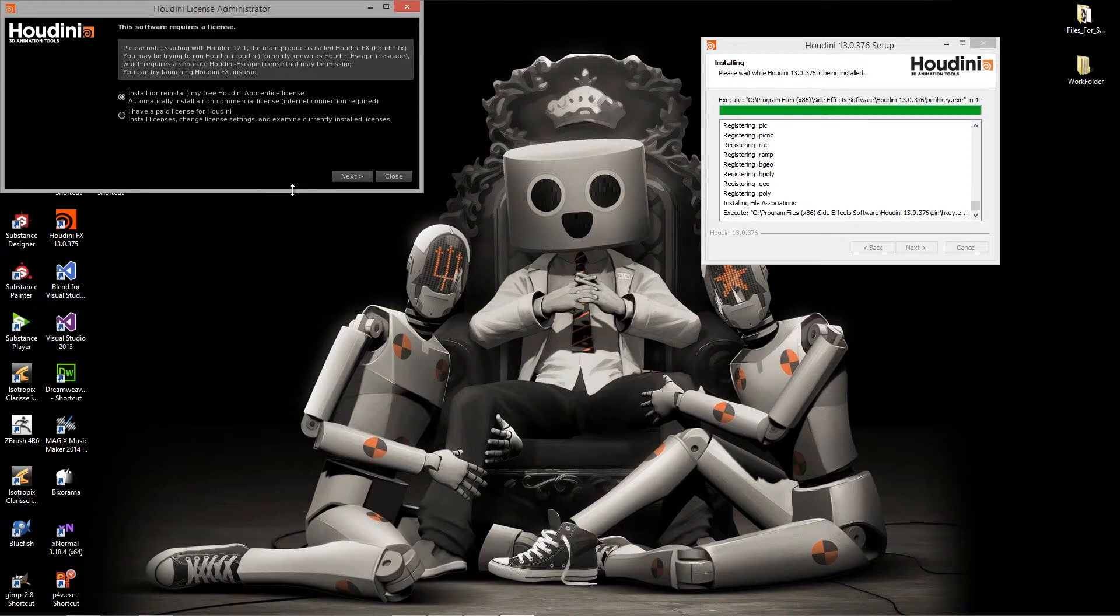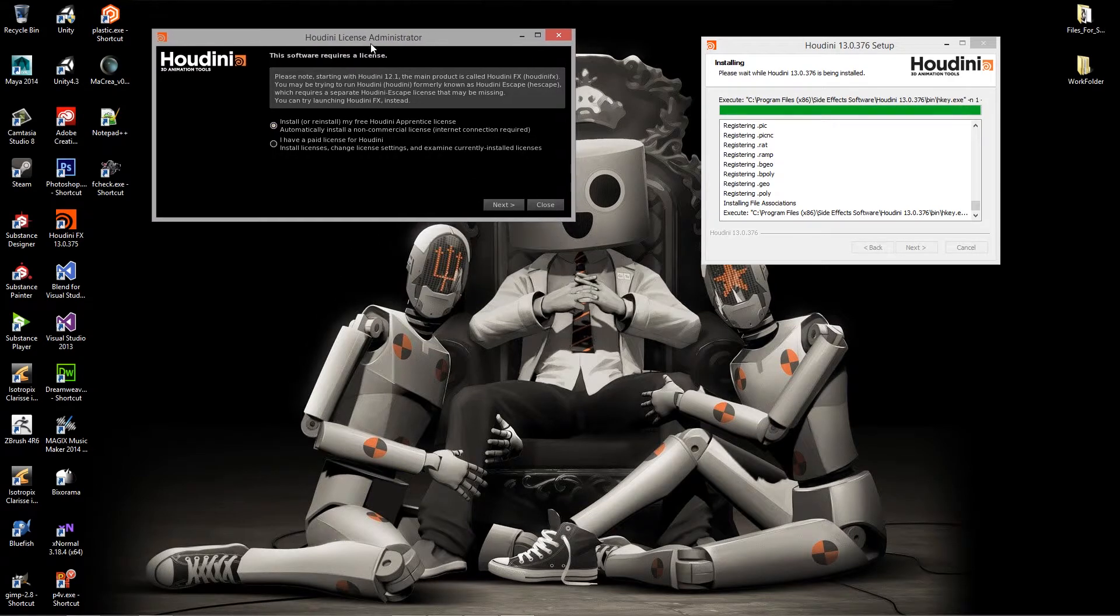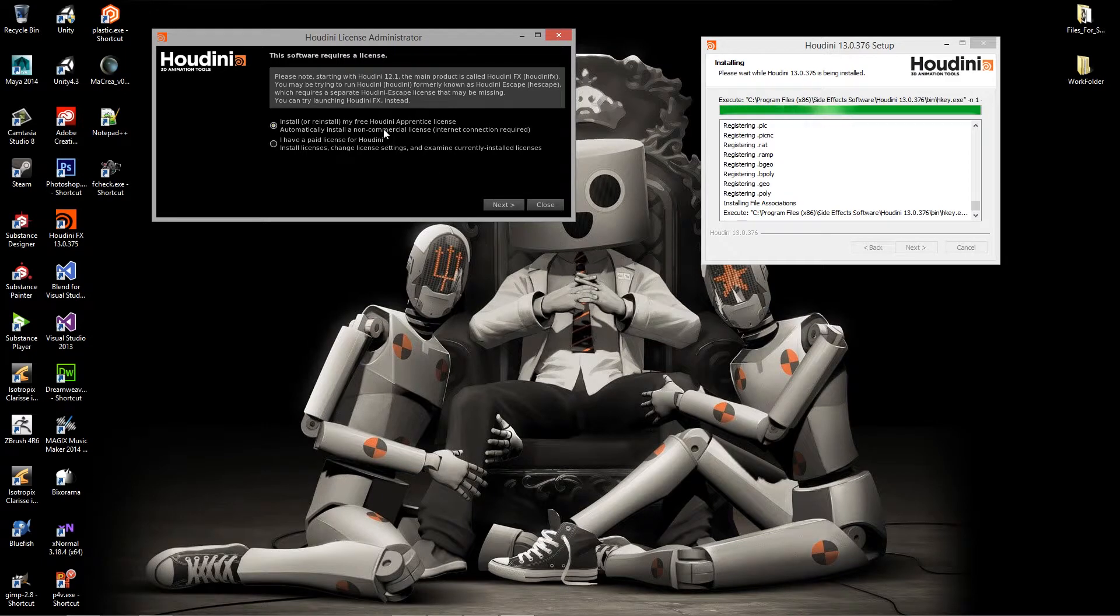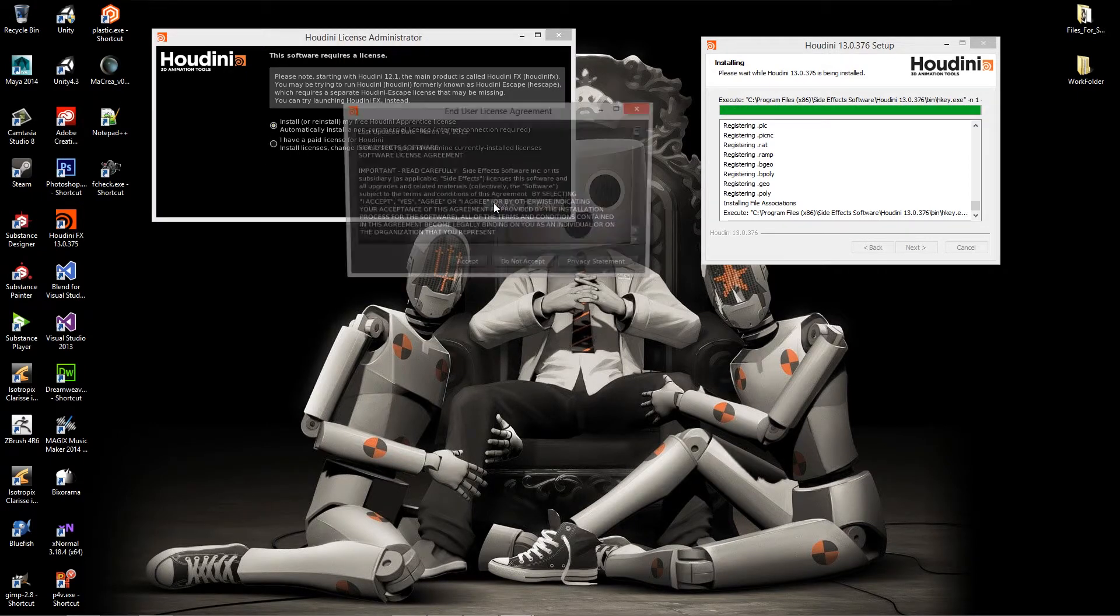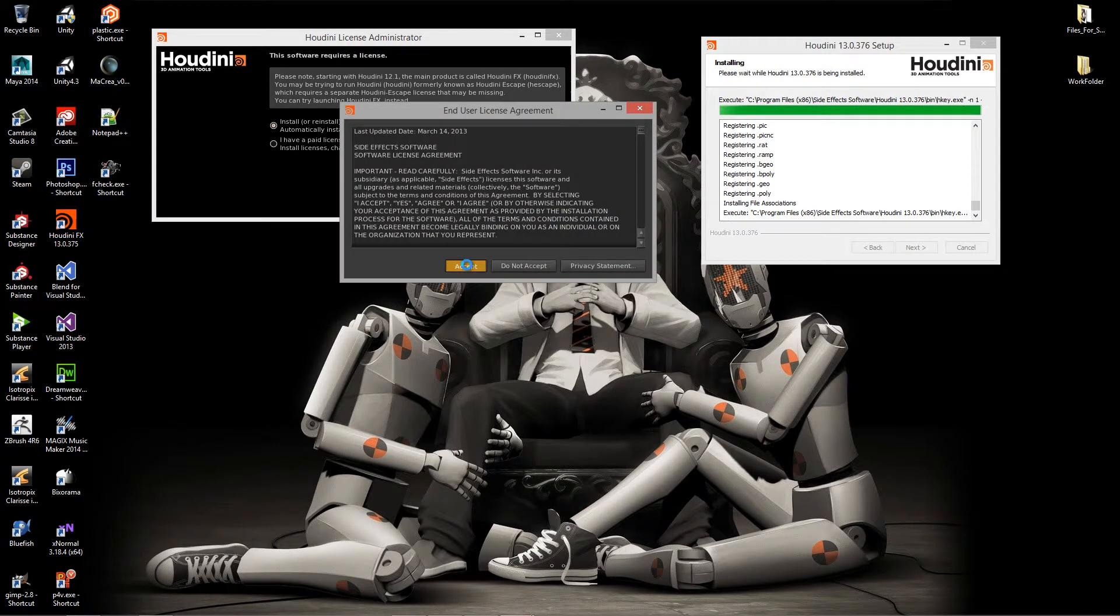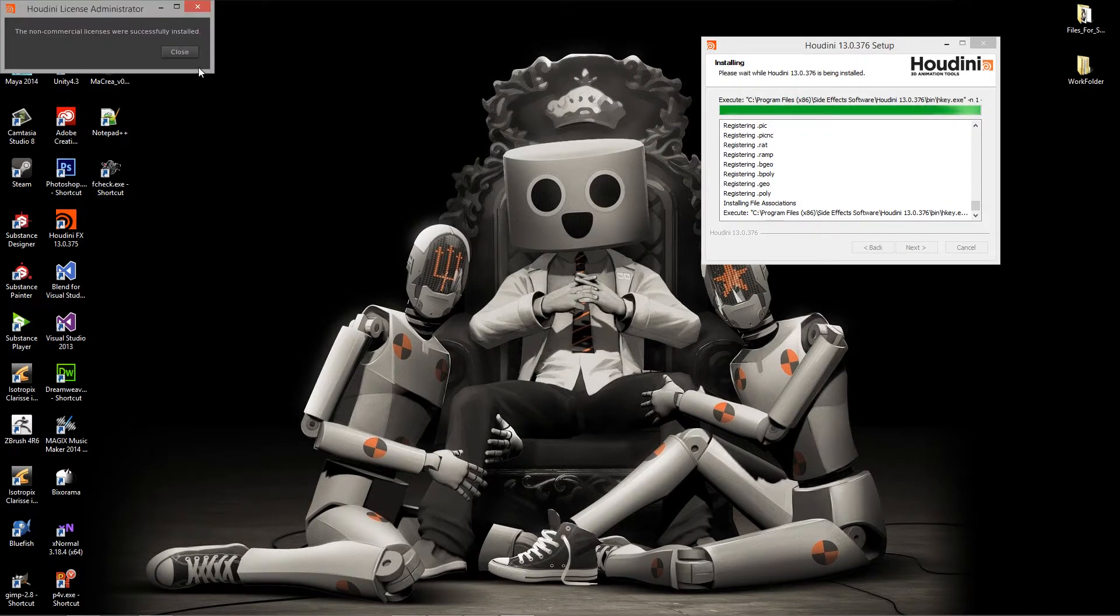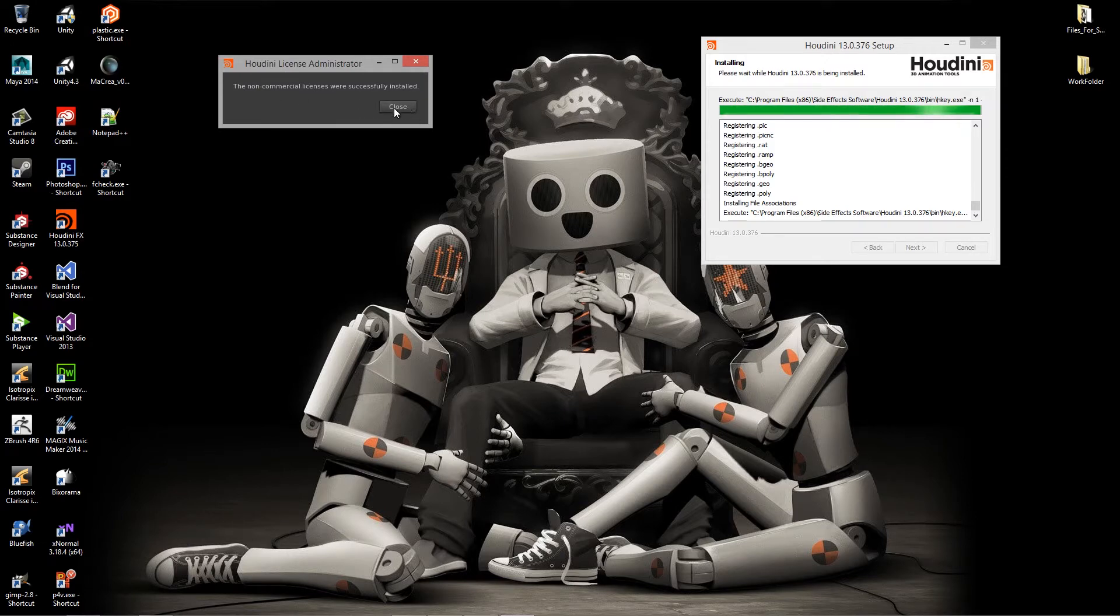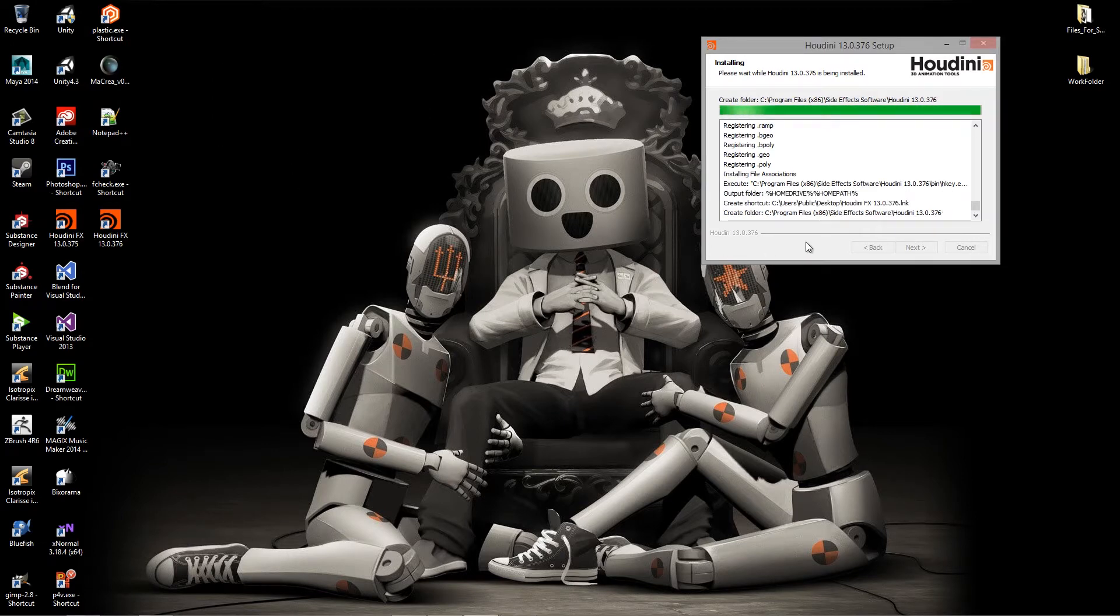Once the installer gets to the point where we need to tell Houdini to install the license, all we need to do is just hit next on this button and it will install the free Houdini apprentice license. Or if you've actually paid for a license of Houdini, you can always check that button. But for now, we're just going to use the free version. Say accept. What it will do is it will actually install the non-commercial licenses. Click close and we'll let this all finish up.